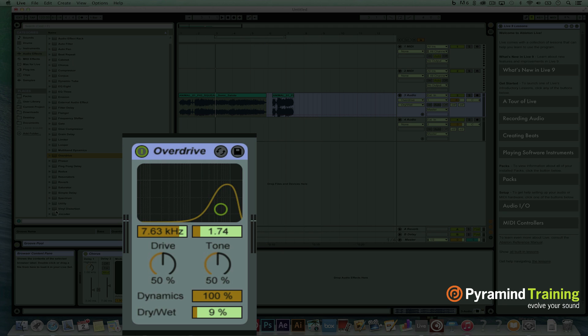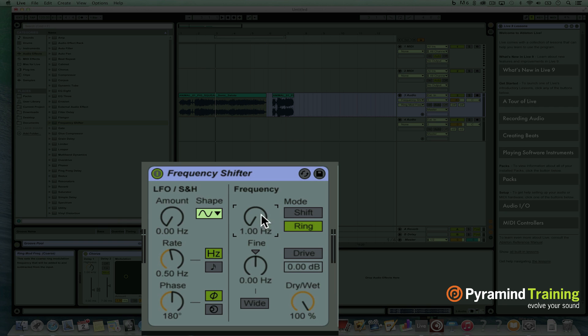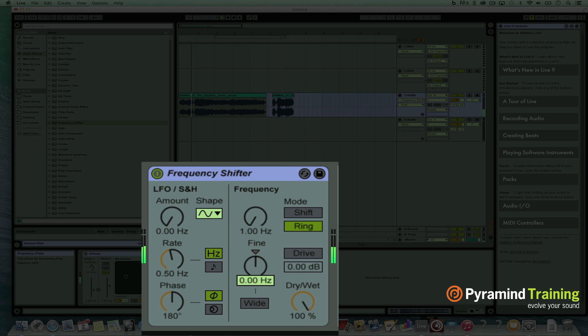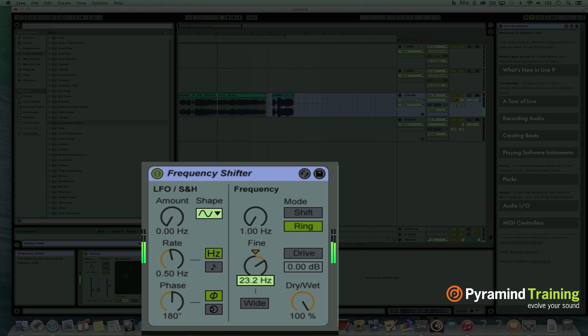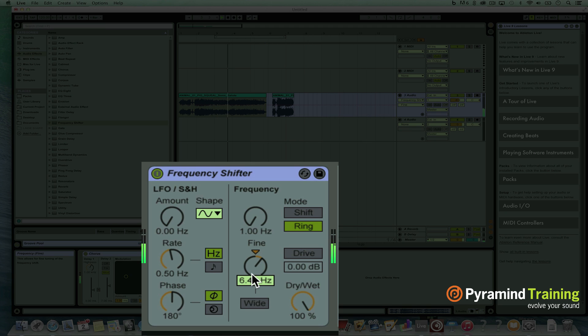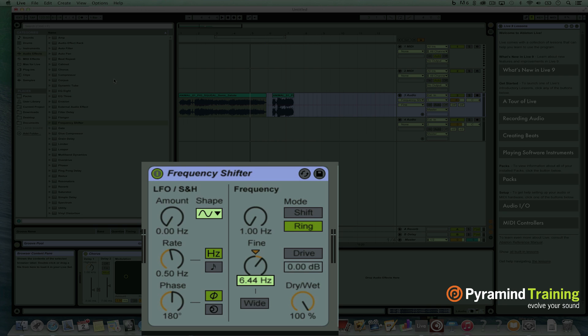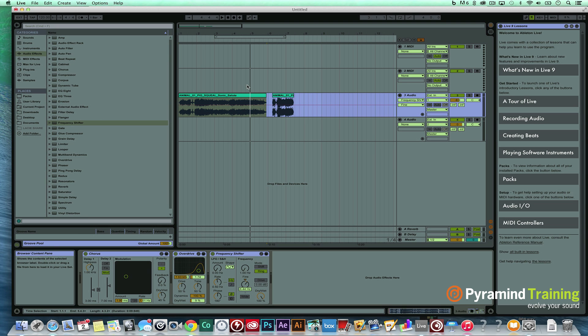So we got a couple of those effects on there. Get a frequency shifter, try some ring modulation, pull this down to just kilohertz. Let's do some like spin effects. It's just an amplitude modulation so that's gonna be the speed here.